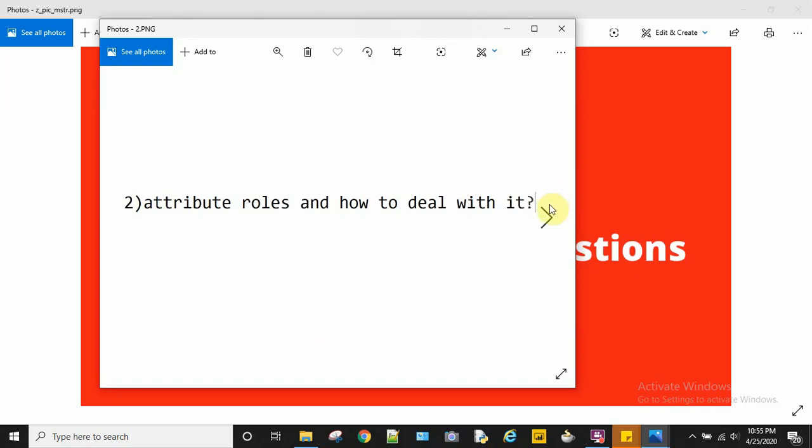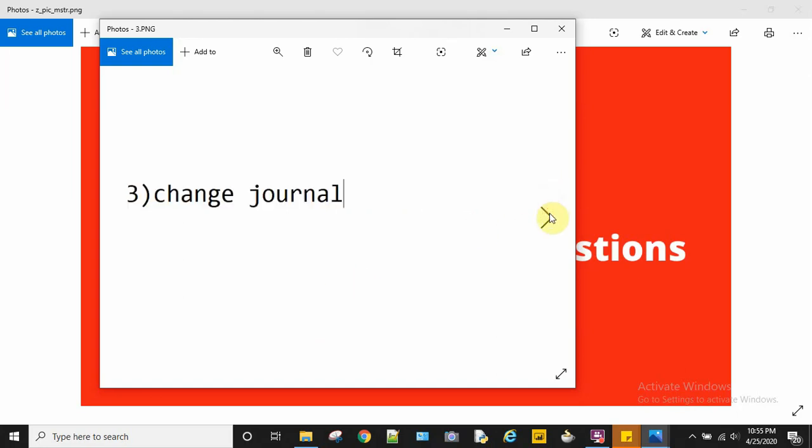The next question is: what is change journal? So change journal is a kind of log which contains the information about the changes made to any object in MicroStrategy.